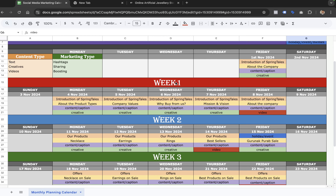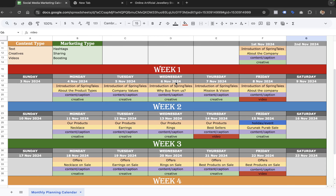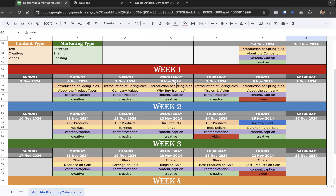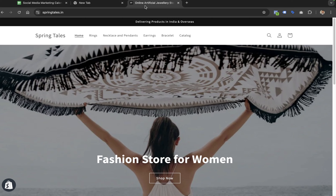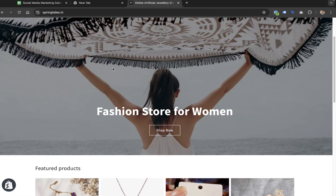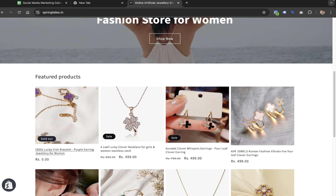This calendar can serve as an example for any e-commerce project. Before I get into how I created this calendar — and how you can use it too — I'd like to walk you through the website, because it's important to understand the website before we create the calendar for any company. We are going to make this calendar for a brand named Springtails, which is an e-commerce brand with multiple fashion products.